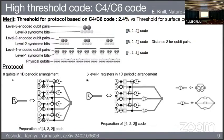The reason why the C4-C6 code achieves a high threshold is the parallelizability of its encoding circuit. These are the encoding circuits for the 4,2,2 code and the 6,2,2 code. As you can see from this efficient circuit construction, it has very few error locations, which leads to a very nice threshold.